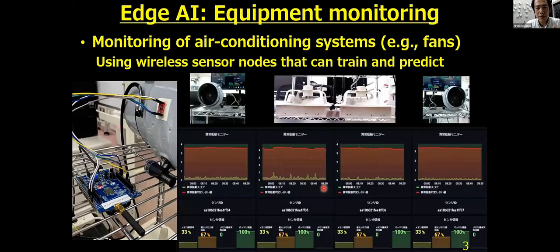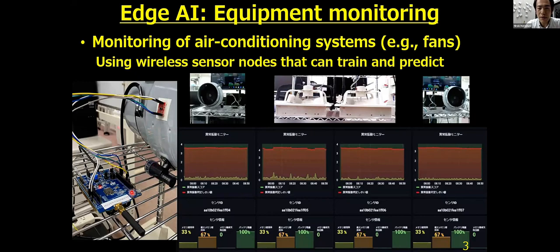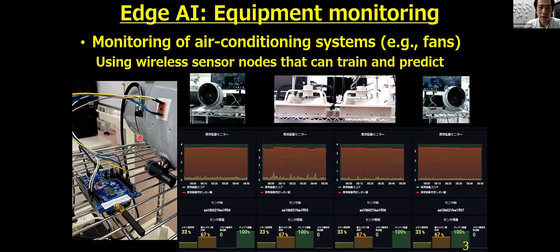Let me show you one example. This is our demo that monitors air conditioning systems like fans using wireless sensor nodes that can train and predict at a deployed environment. The figure on the left shows the wireless sensor nodes, and anomaly detection results are sent to a cloud server using wireless. The figure on the right shows the server side, which visualizes the anomaly detection results coming from many wireless sensor nodes.